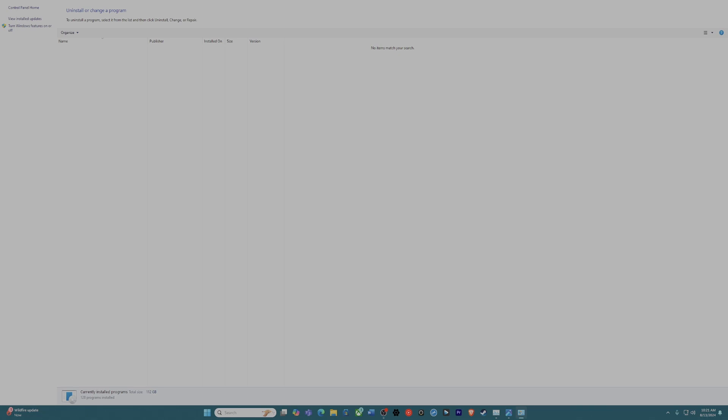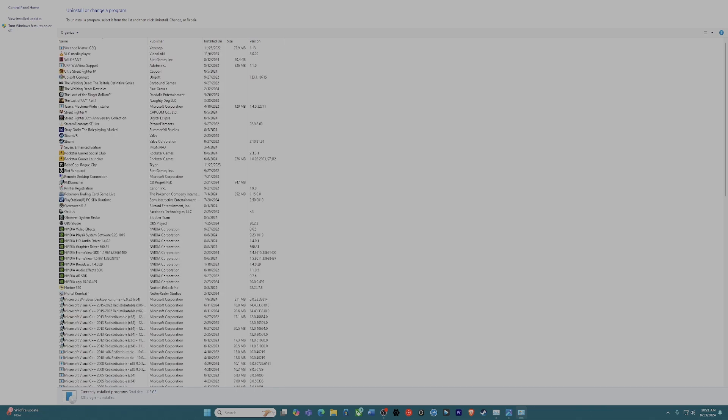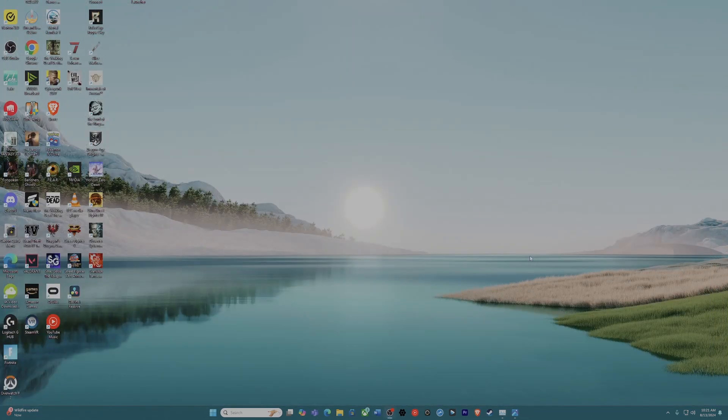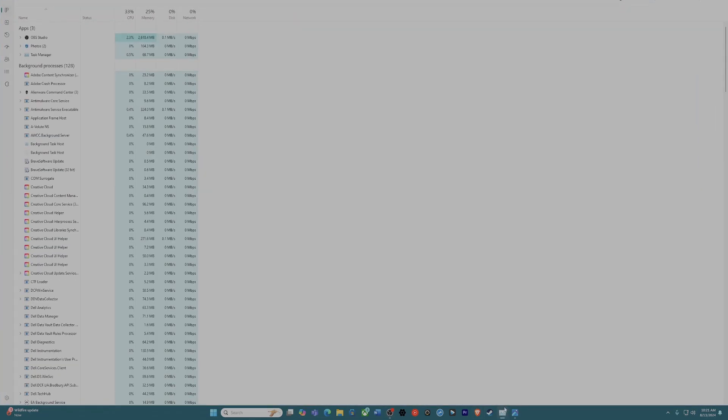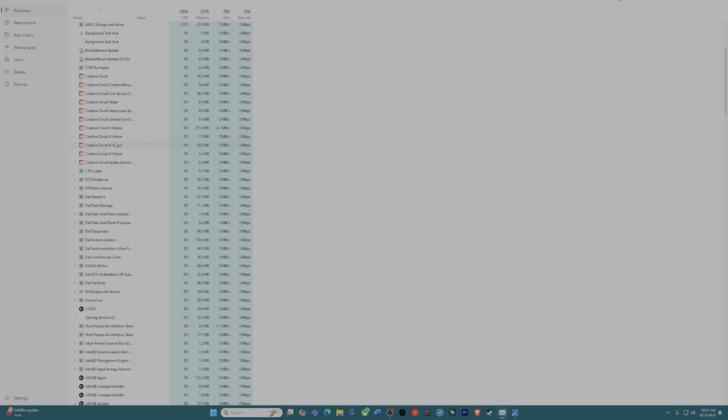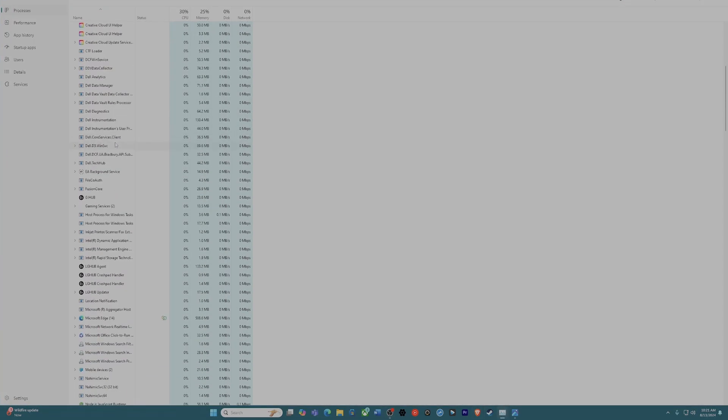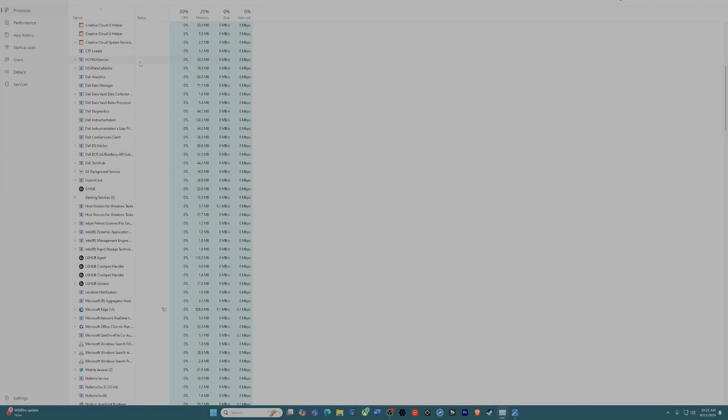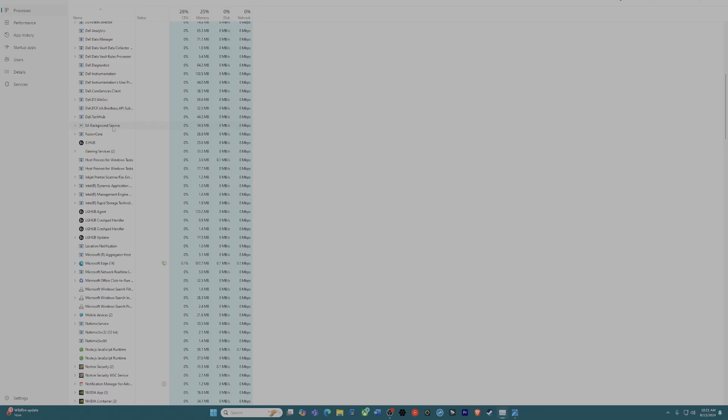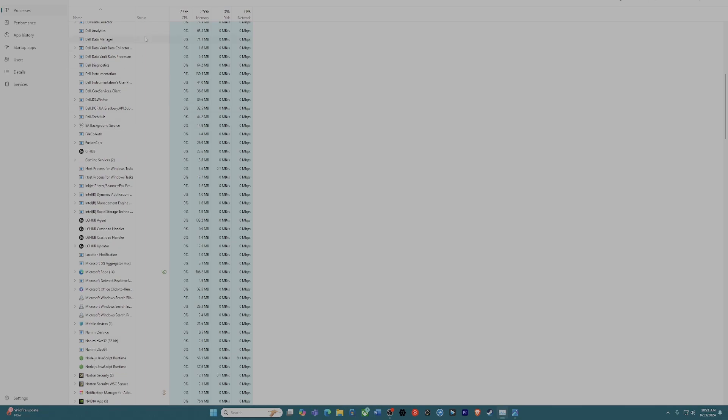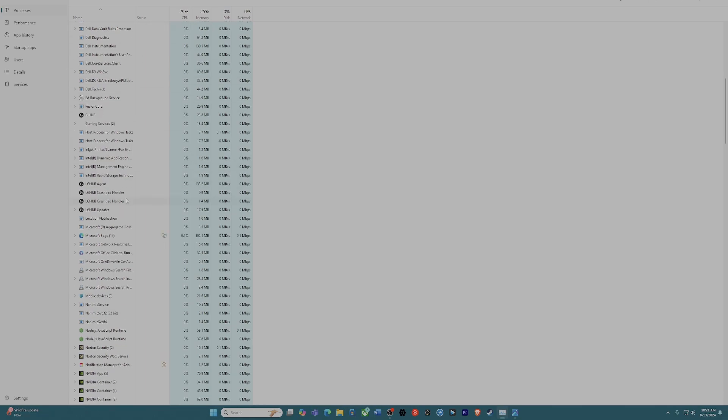Once you uninstall that, the next thing you've got to do is open up your task manager. Go down until you hit the K's until you see anything with 'killer.' In my instance, there were two programs still running in the background that incorporated the killer. What you want to do is just end those tasks.